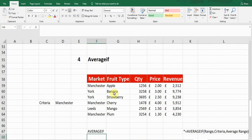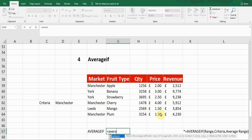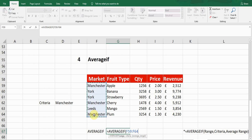The next formula is AVERAGEIF. It averages values based on a criteria. In this scenario, if I want to find the average revenue for the Manchester market, I'll use the AVERAGEIF formula. It starts with equals AVERAGEIF. Press Tab. The first argument is range — the range in which the formula will look for the criteria, which is the market column.